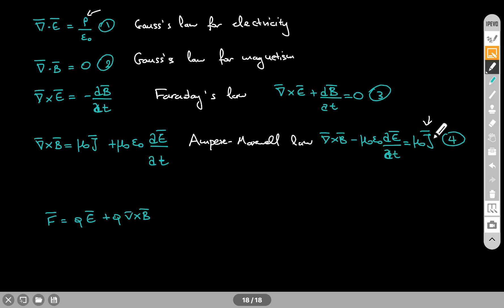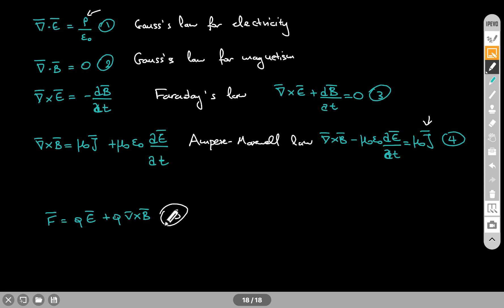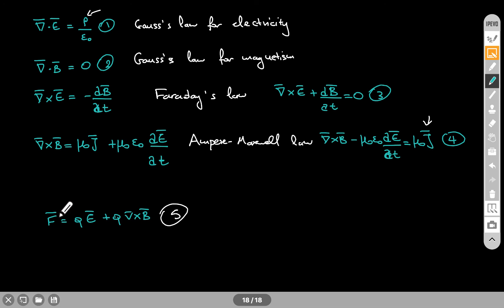The charge density and current density are always on the right side — they are the cause, the origin of those two fields. The effect, the electric and magnetic fields, is on the left side. In addition to the relationships between the electromagnetic fields and the current and charge densities, we also need to know how the fields themselves affect the charges. That is given by the electric force QE and the magnetic force QV cross B. If you take equations one through five, you have the entire classical field theory of electricity and magnetism. Equations one through four show how charges and currents create the electromagnetic field, and equation five shows how those fields affect charges via the Lorentz force.